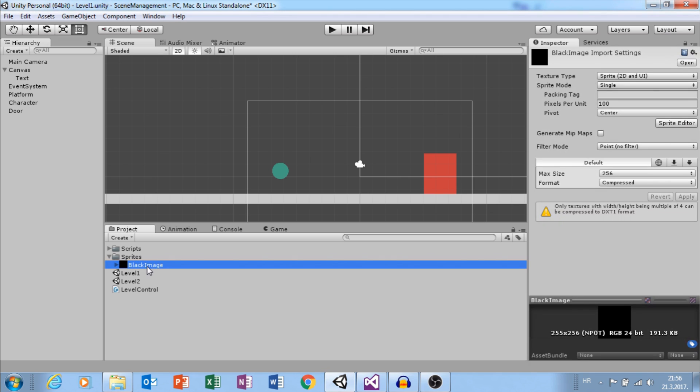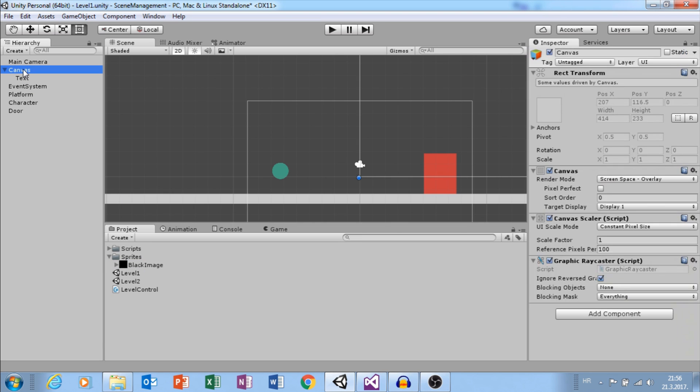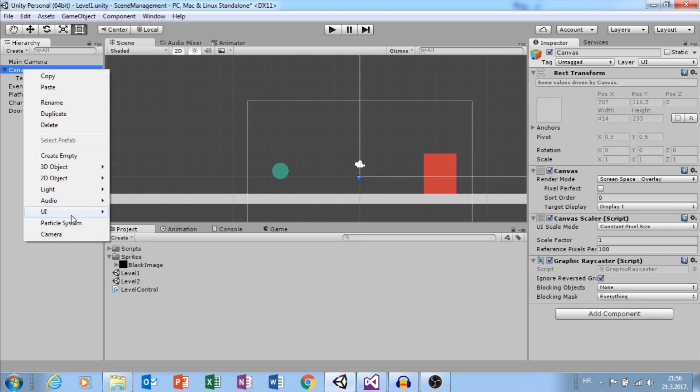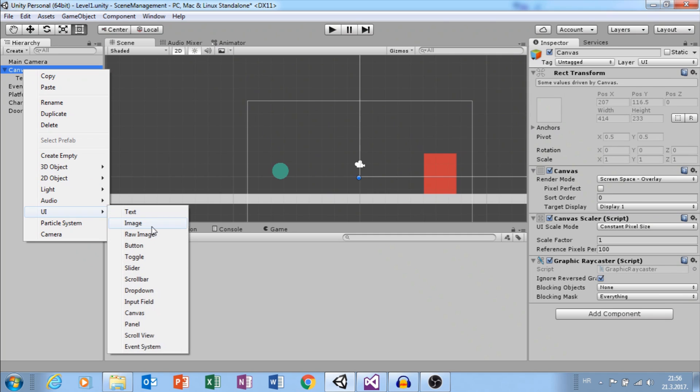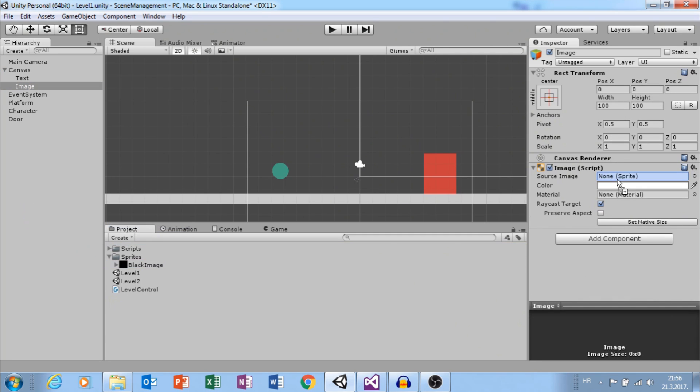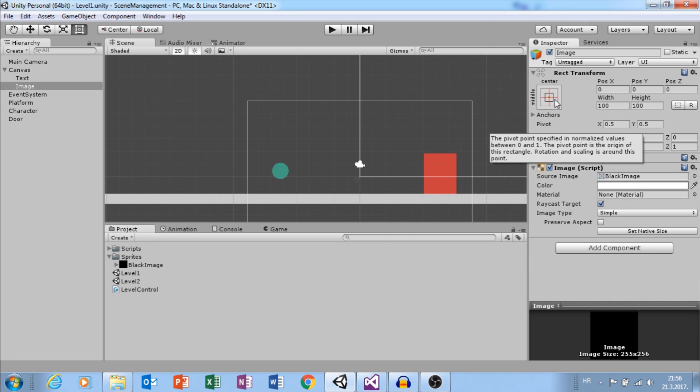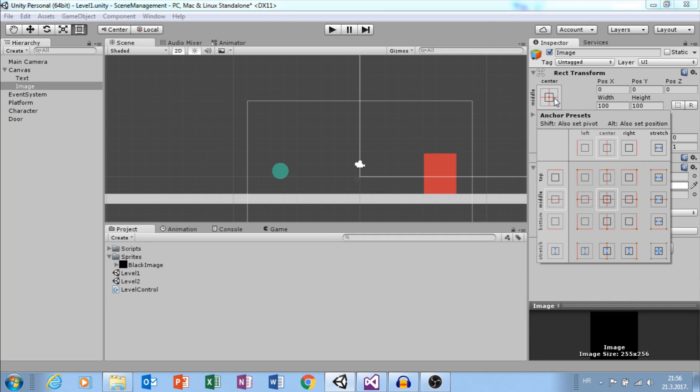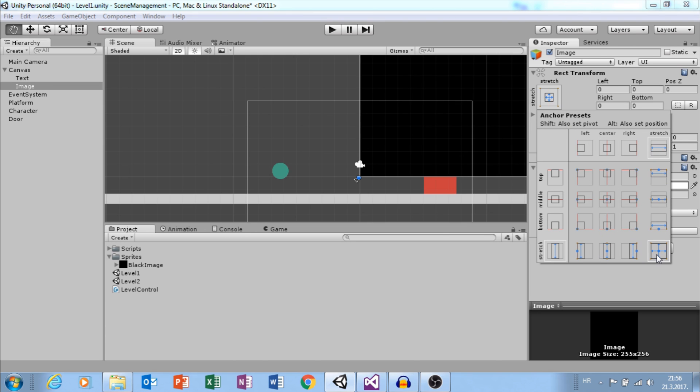First, you need a black image. It doesn't need to be big because we will stretch it. Create UI image and change source sprite. Go to Anchor Presets, hold Shift and Alt and stretch it.